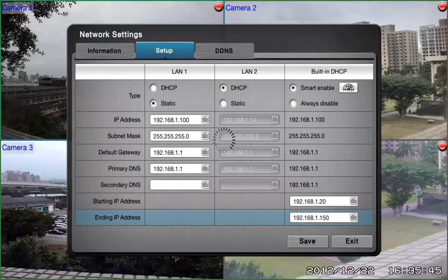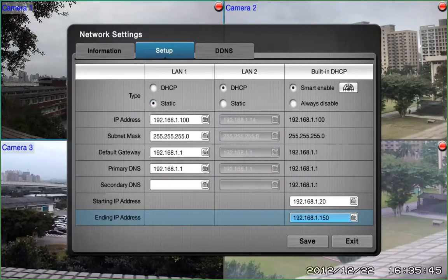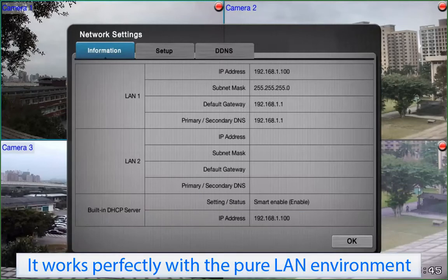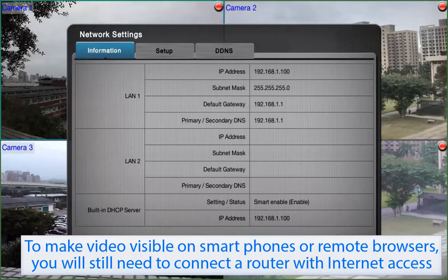Now we are going to check the status of the built-in DHCP server. For that, go to the Information tab. As you can see, the built-in DHCP server is on Smart Enable. Note, it works perfectly with a pure LAN environment. However, if you need to make video visible on smartphones or remote browsers, you will still need to connect the router with Internet access.